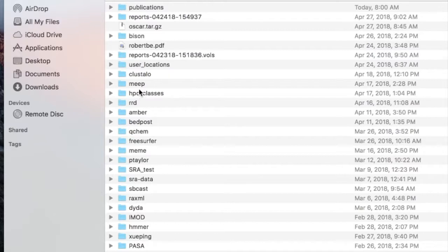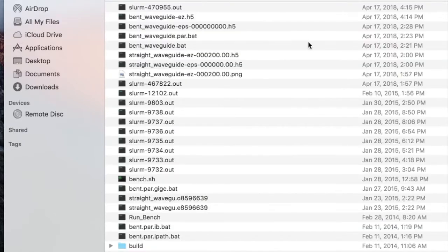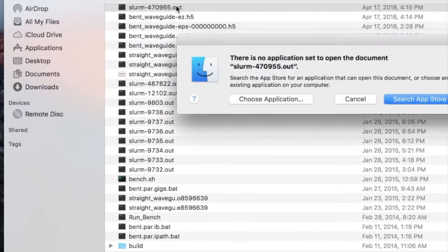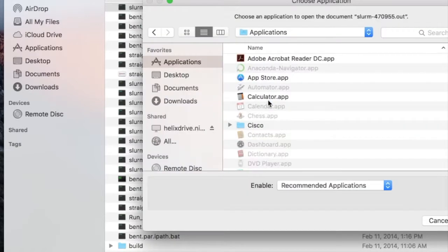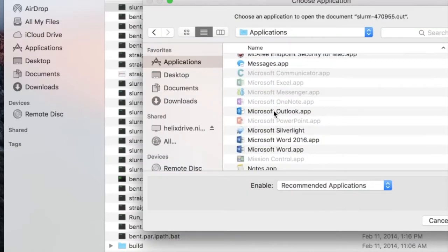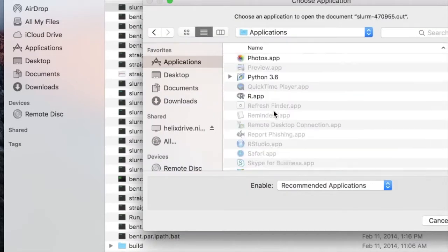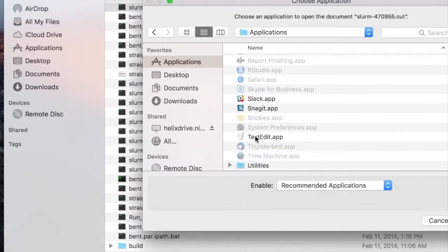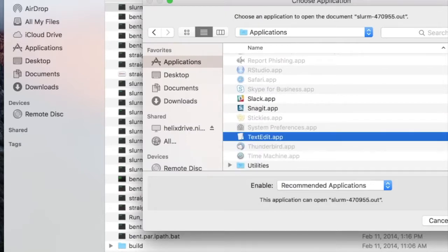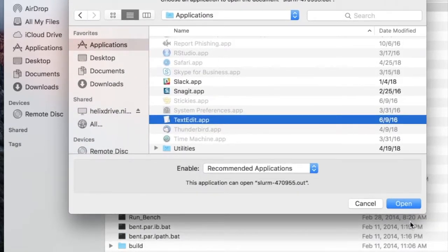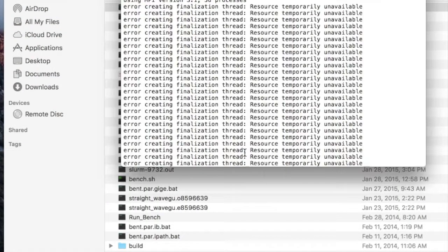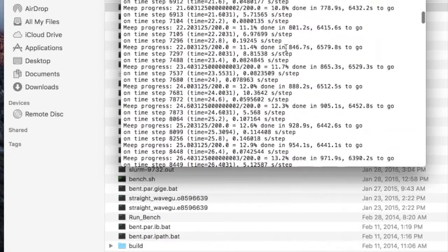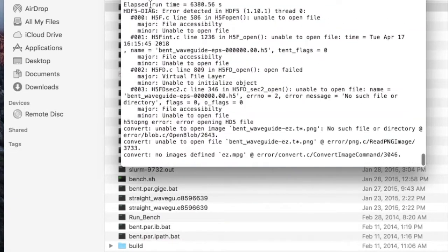So for example I can go to my MEEP subdirectory and open a file called slurm, the output file from a batch job. I can choose the application textedit which is an application on my Mac and I can open it using textedit and it shows the output file from that batch job.